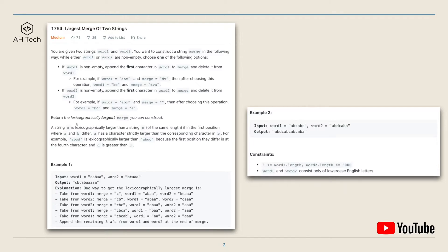We have to return the lexicographically largest merge that we can construct. For example one, word one is 'cabaa' and word two is 'bcaaa', and the largest lexicographically merge we can get is 'cbcab' followed by five a's. For example two, with a given word one and word two, this will be the largest lexicographically merge string that we can get.